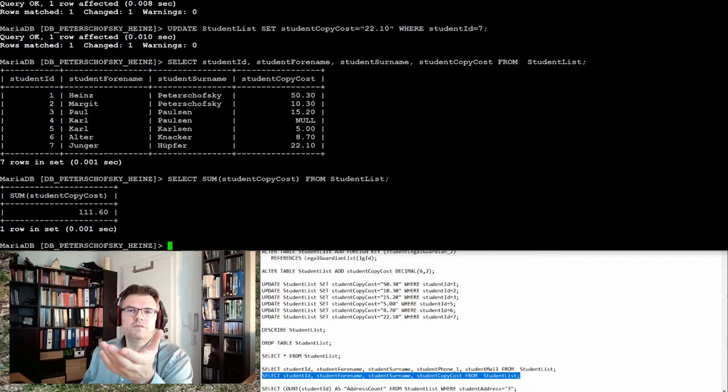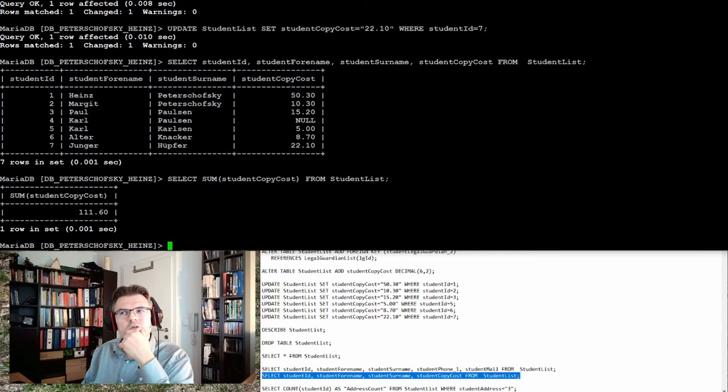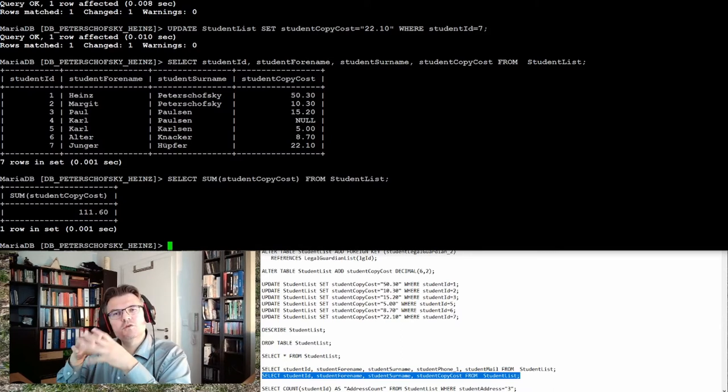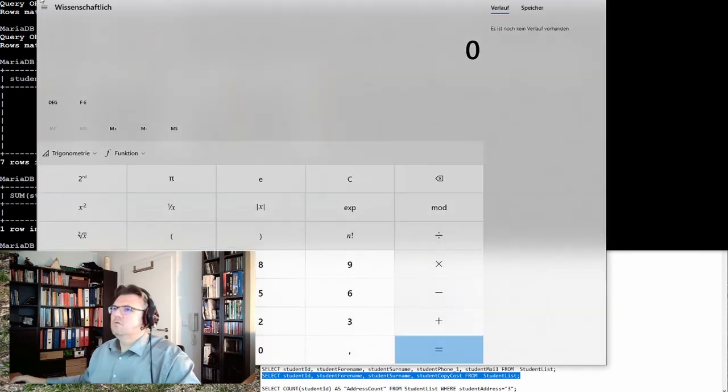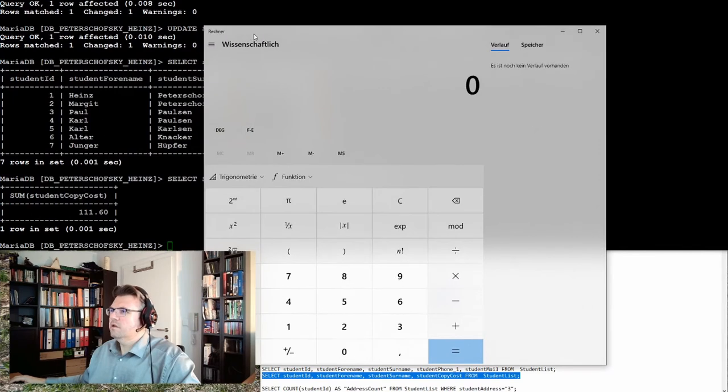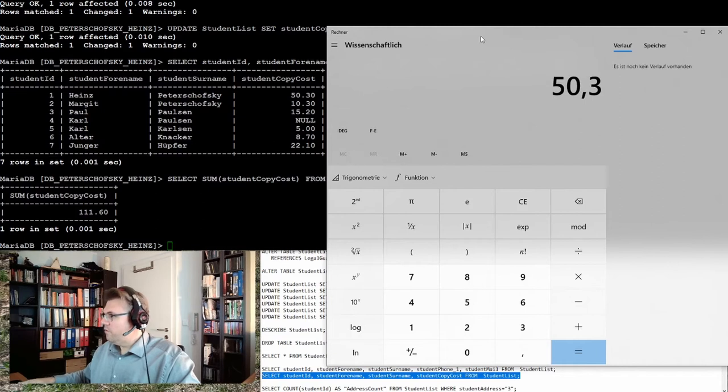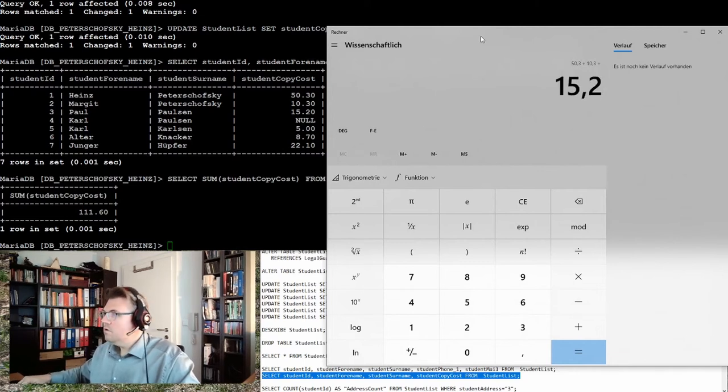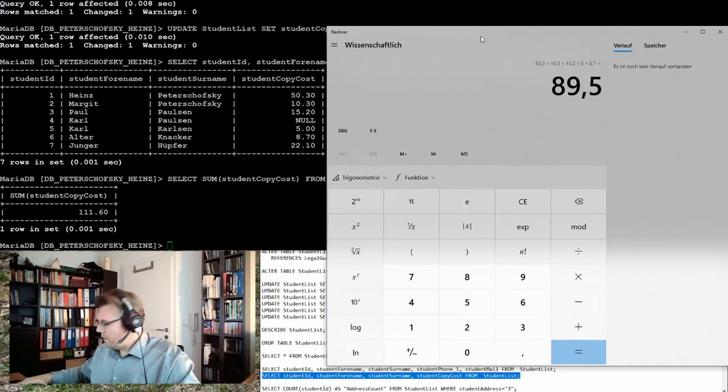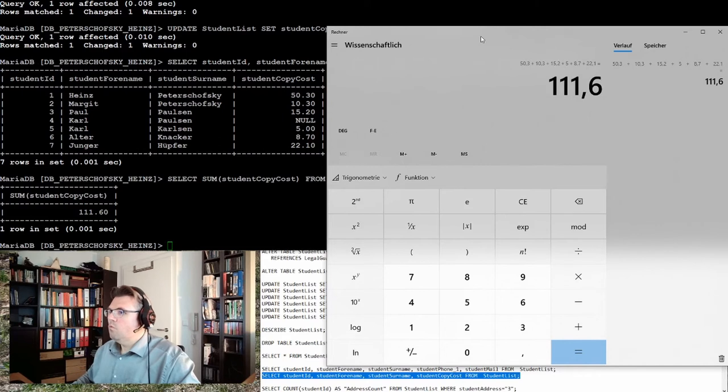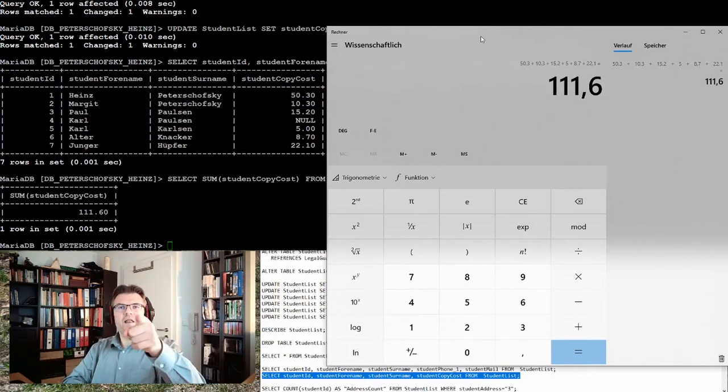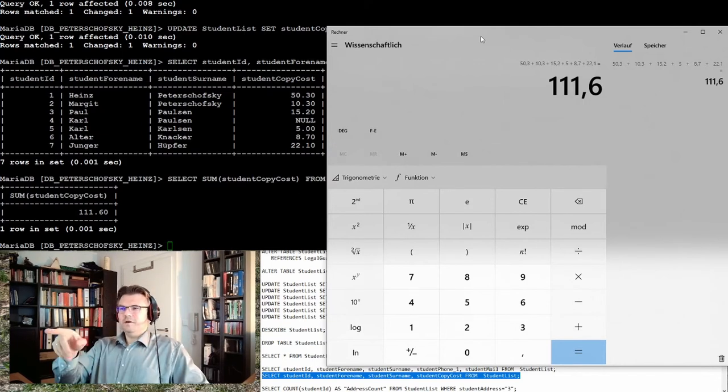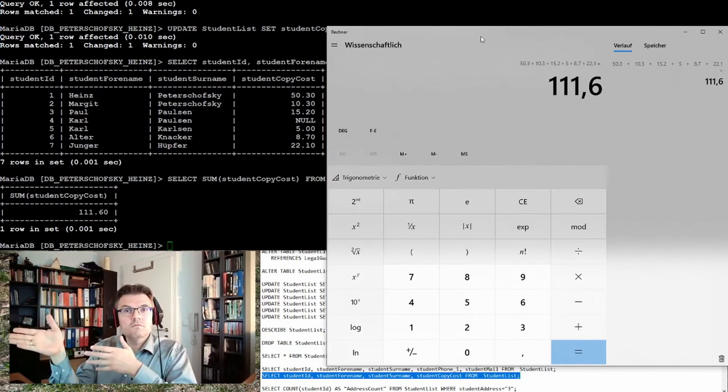I'm not sure if this has already exceeded my budget but 111.6 euros is the total amount of copy cost from the students. Let's check if this is really true. Let's enter: 50.3 plus 10.3 plus 15.2 plus 5 plus 8.7 plus 22.1. 111.6, 11 euros 60 cents. Working! That's it.